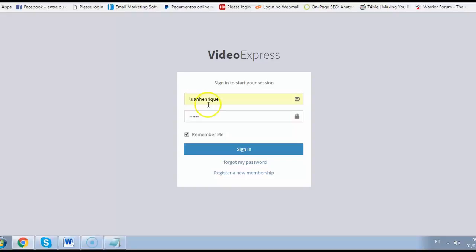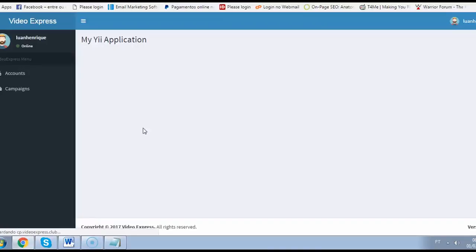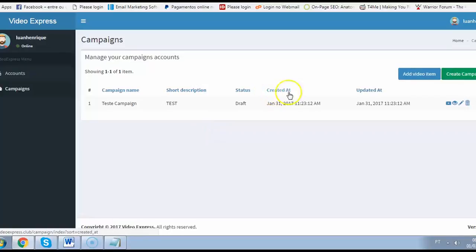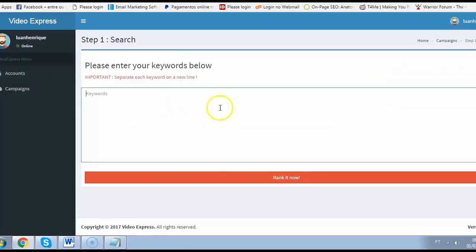So, the first step here is just login to the software. Then I go to my campaigns, add a video item and we are on step one.